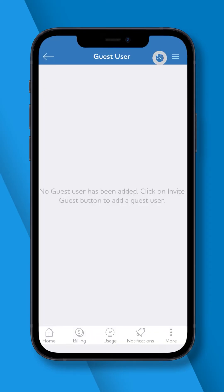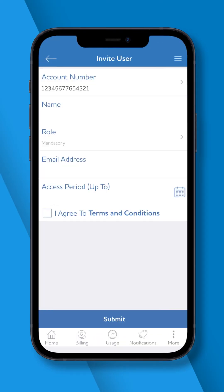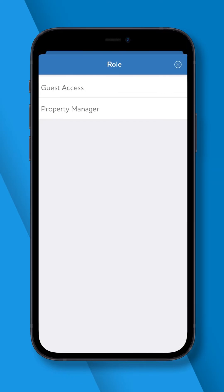Tap the Person icon in the top right corner and begin filling in the contact information for the user you would like to invite. You will also have to assign a role to each of your guest users.